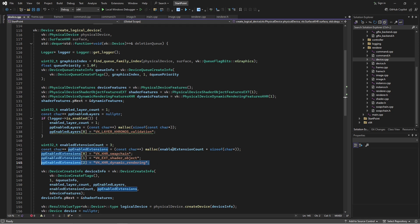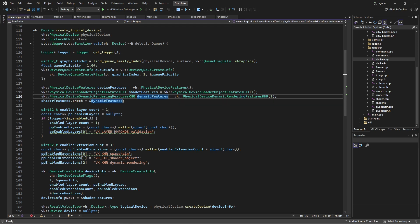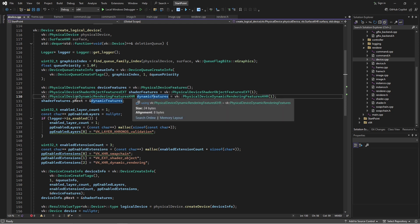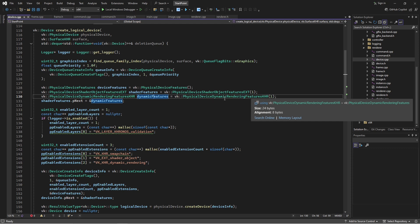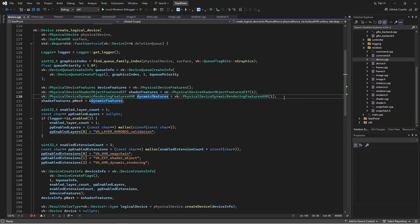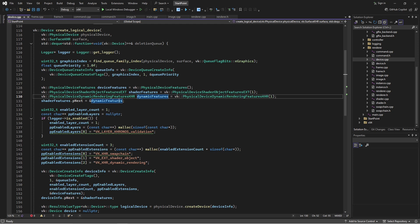I'm requesting the dynamic rendering extension explicitly. And also, just the same as with shaders, I need to create this struct object to indicate that we're going to be using dynamic rendering — that's our physical device dynamic rendering features struct. We make that, give it a flag to say we want dynamic rendering, and then because shader features is being passed in as pNext for the device creation info, I chain this up. So I set dynamic features as the next pointer after shader features — it's sort of like a linked list of features.